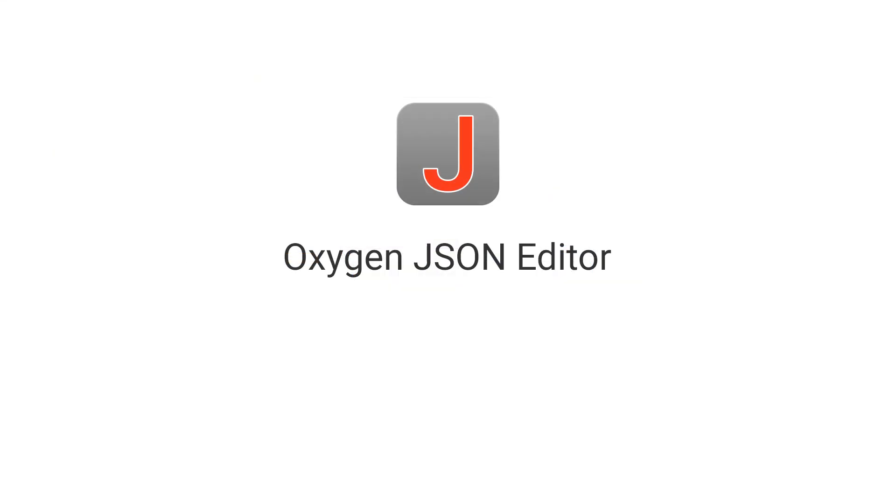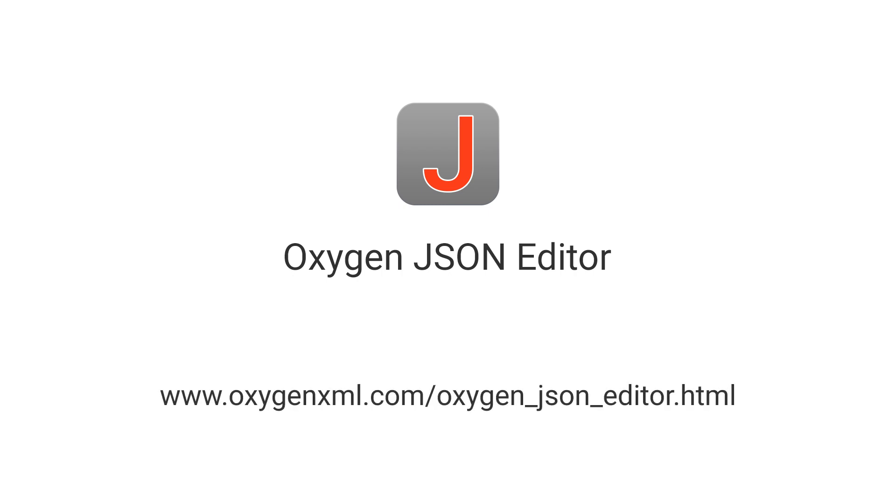These were just highlights of some of the features in Oxygen JSON Editor 26. For a complete list, go to our What's New page on our website.